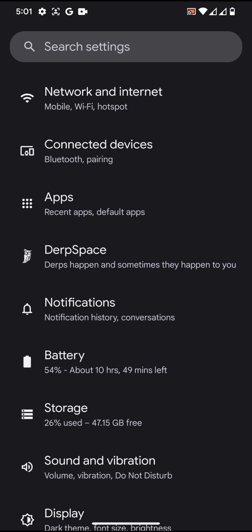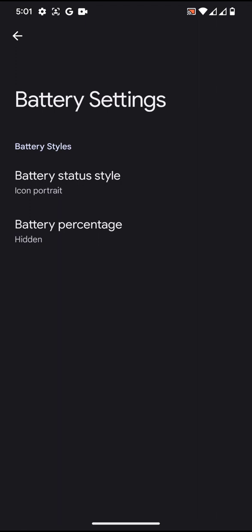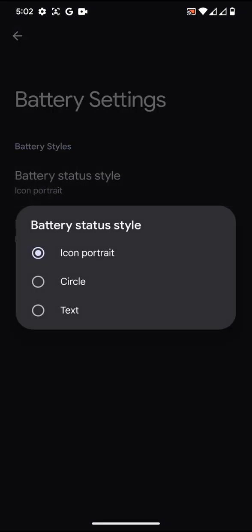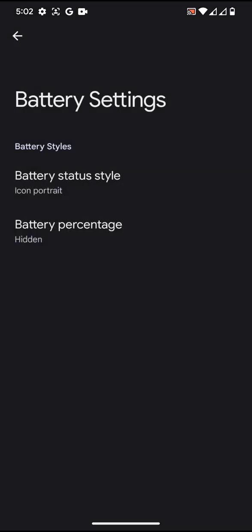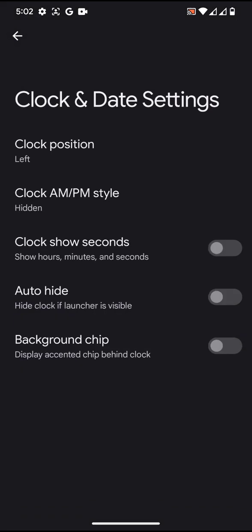You cannot actually expect a lot of customization like it used to have in Android 10 and 9 and stuff like that. Once you take up the battery style, you can see there are only three styles available, so you cannot actually expect a lot of customization in the ROM as of now.